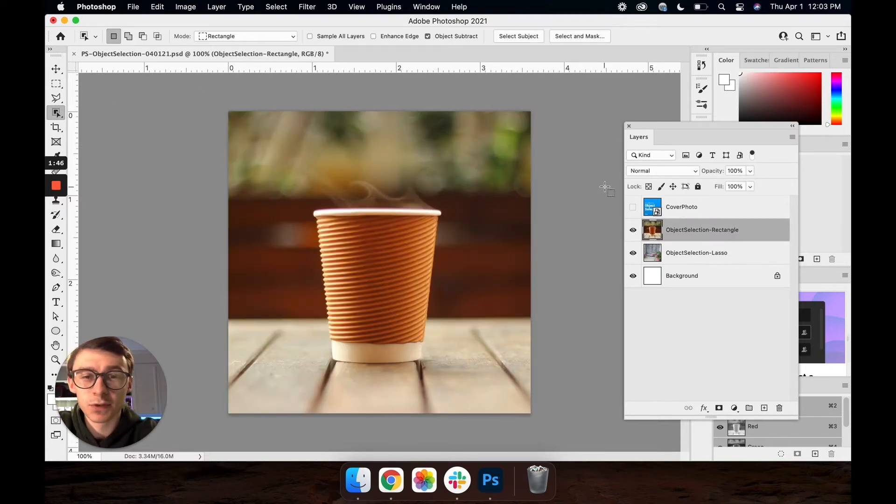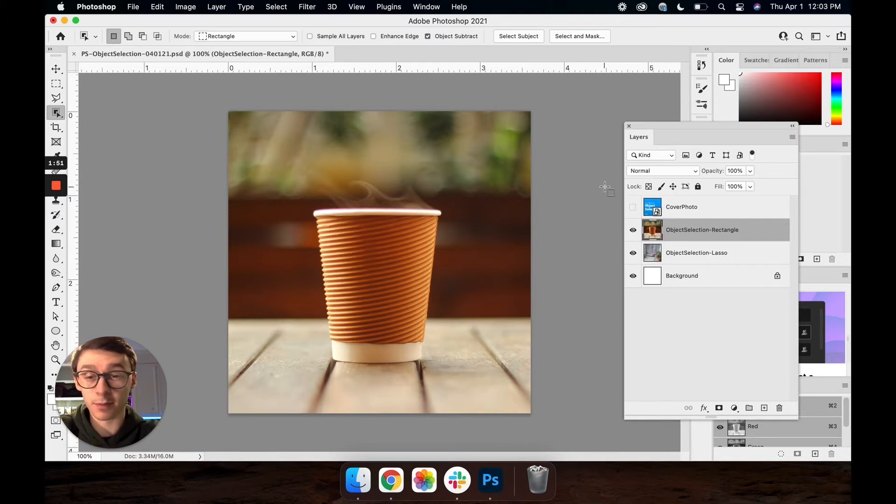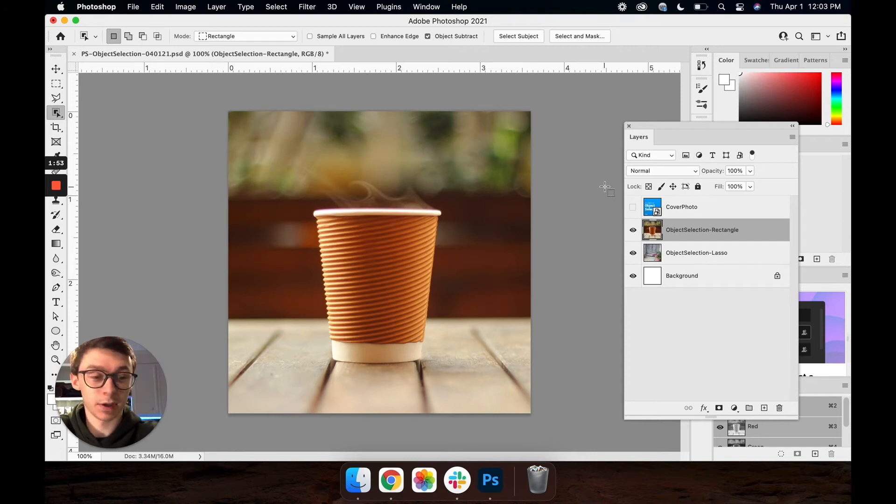This tool does have two different modes, a rectangle and lasso. I'll be going over both of them here in this video. So let's go ahead and get started with the rectangle mode.